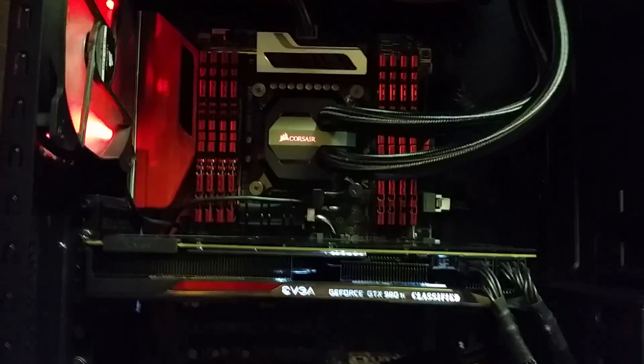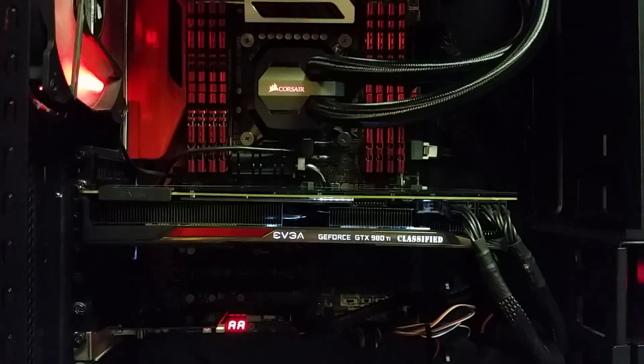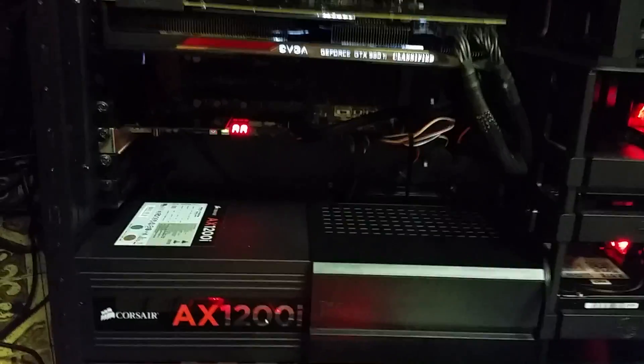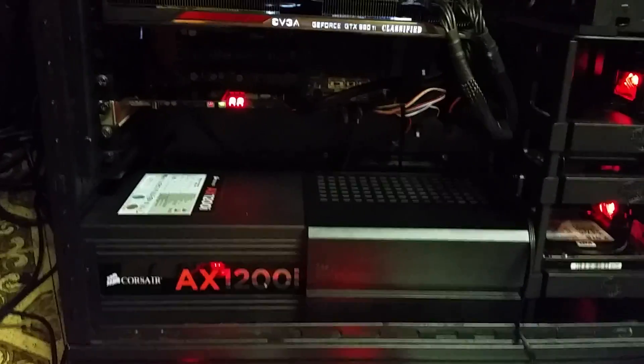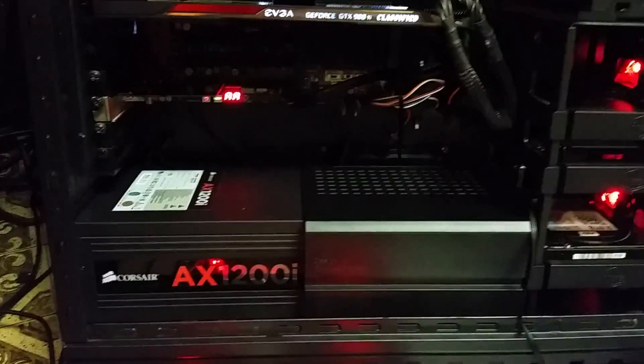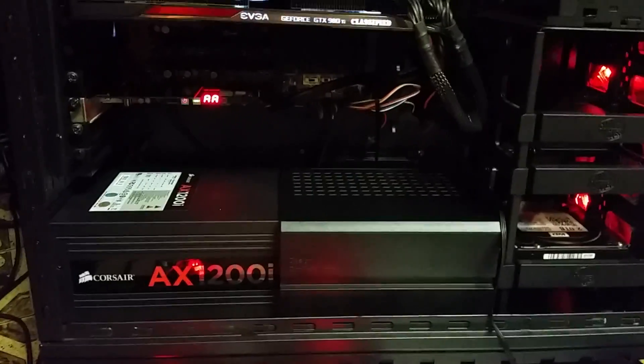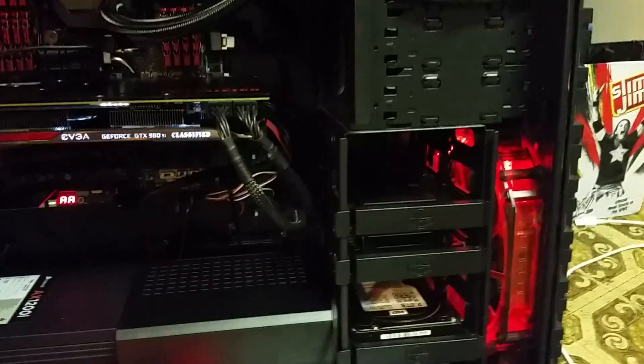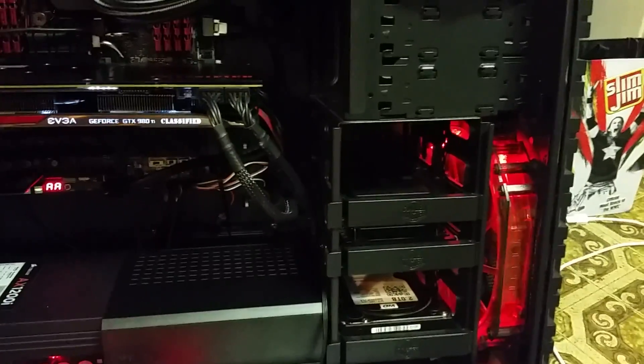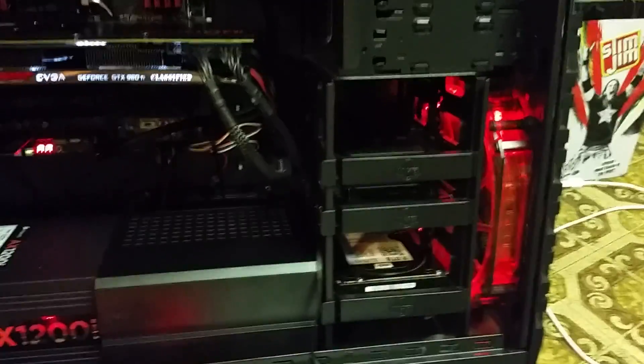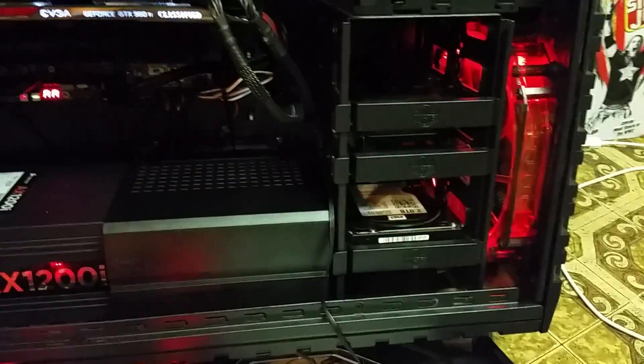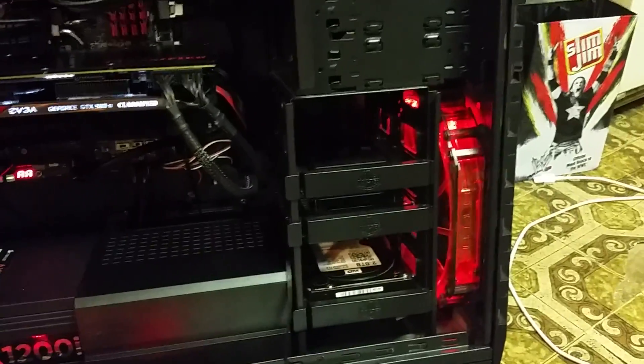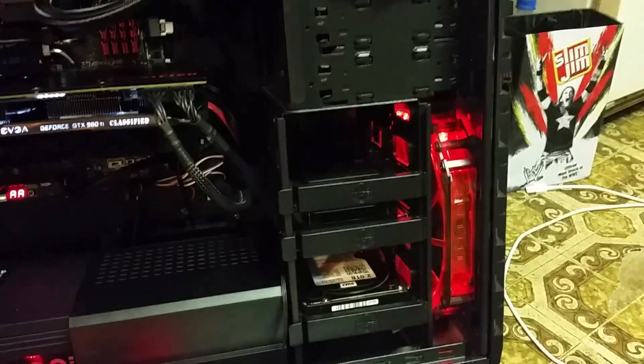There is my EVGA GTX 980 Ti Classified, my Corsair AX1200i power supply. I did put that shroud on there to cover up the wires. My two Samsung 850 EVOs, both 500 gigabytes, and then I got a Western Digital Black 2 terabyte 7200 RPM drive.